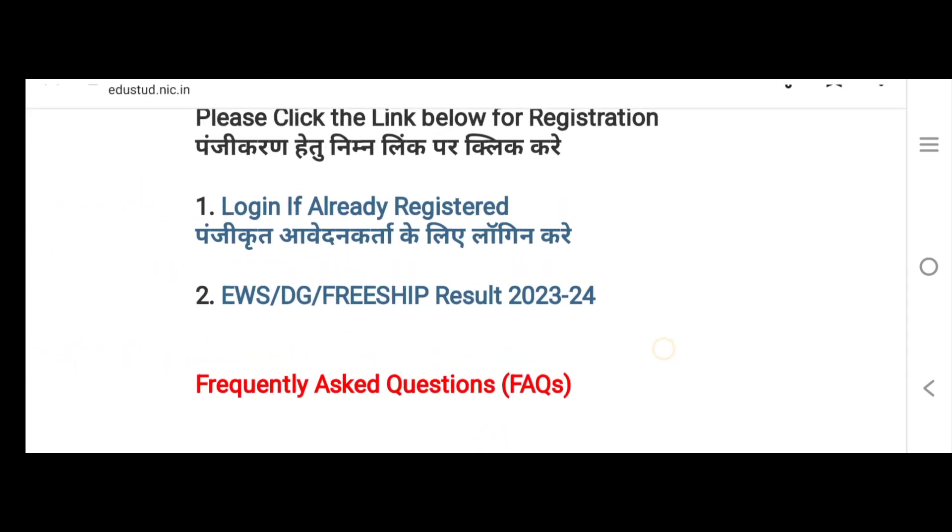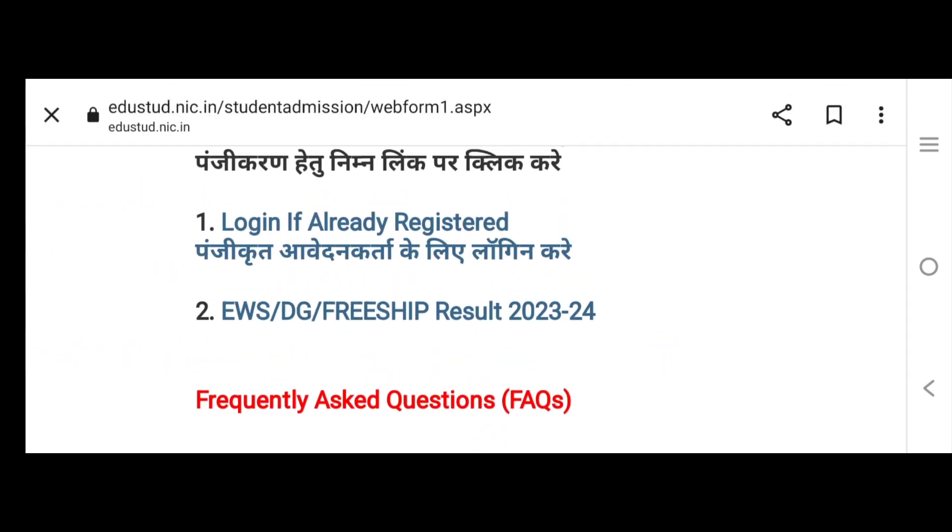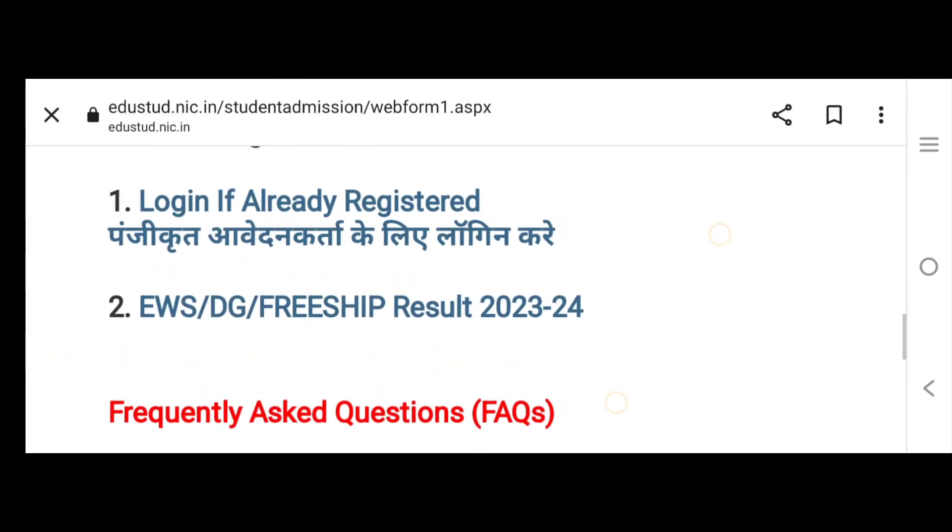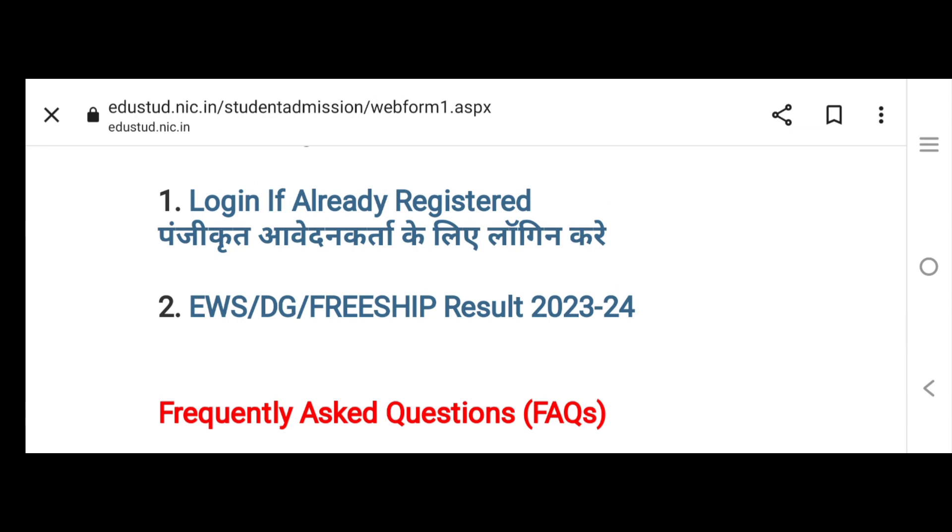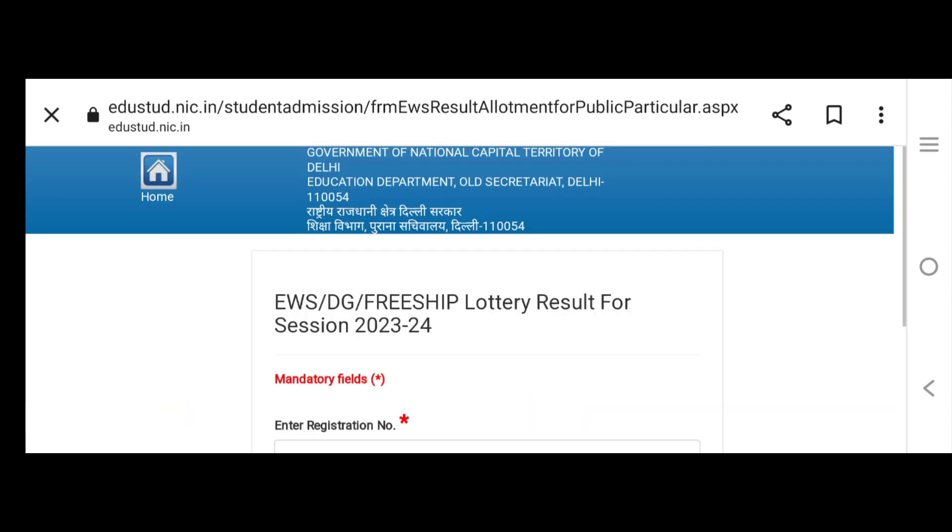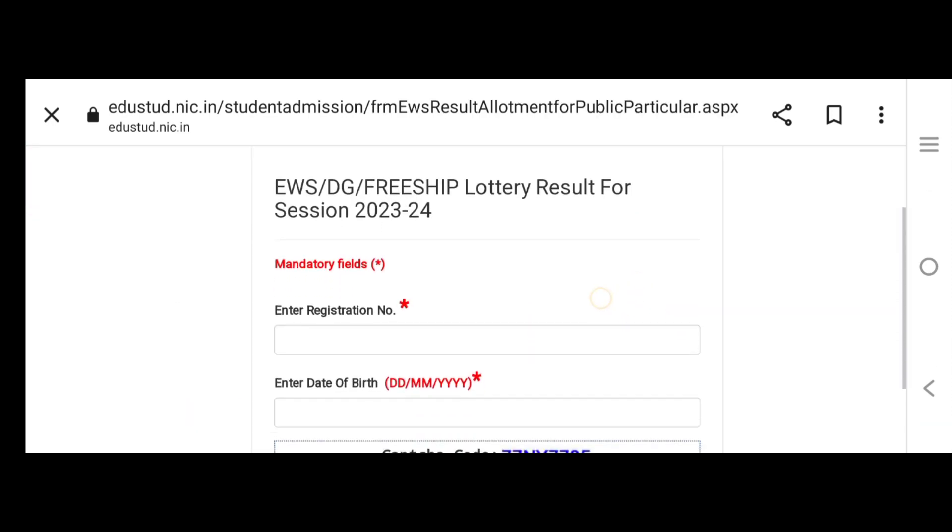See here, there are two points. One is Login if already registered, and the other one is EWS DG Freeship Result 2023-24. You have to click on this. And as you click here...